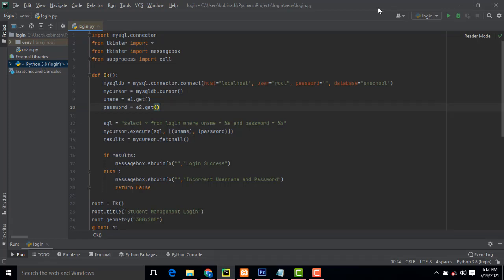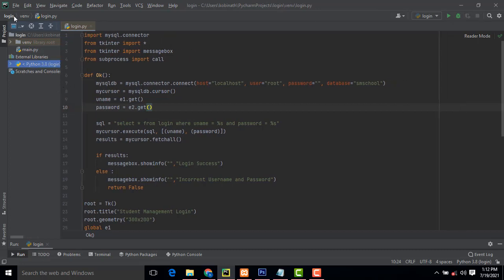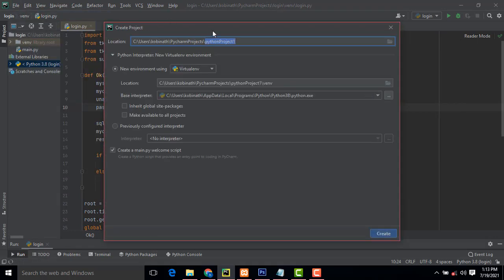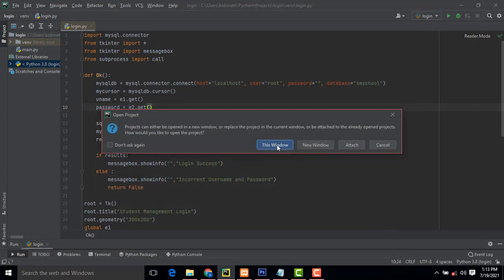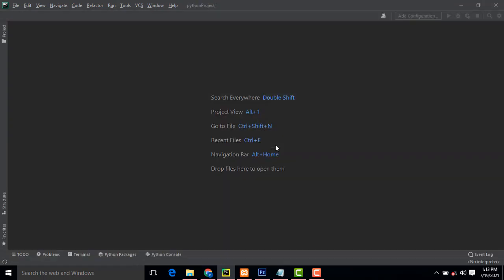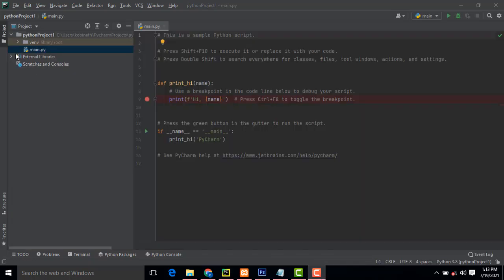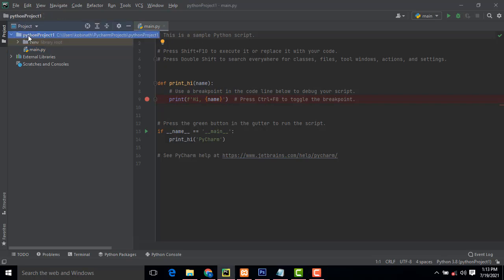This is the best editor I recommend for using Python GUI applications. To install it, go to File > New Project. Here I just go to create this window, and now the project is being created.